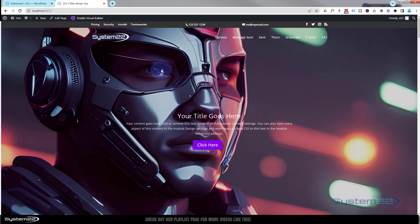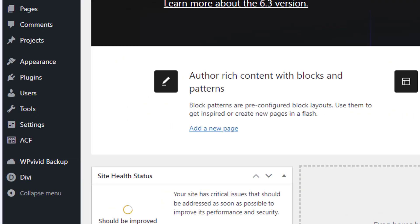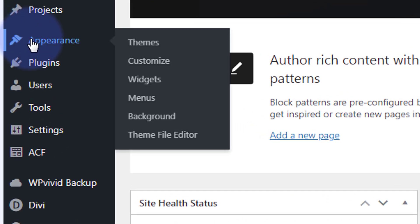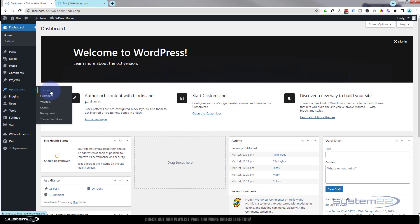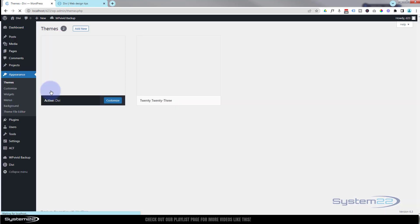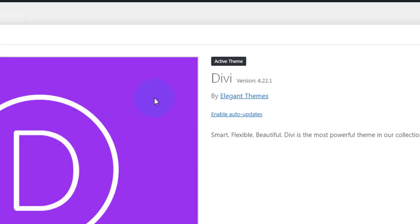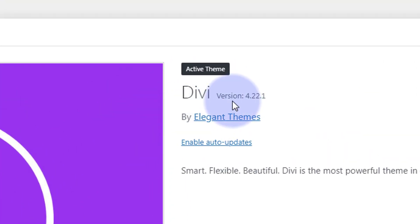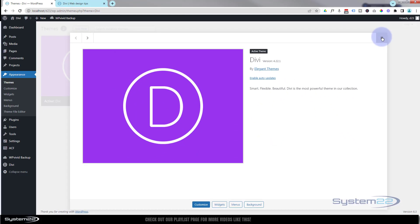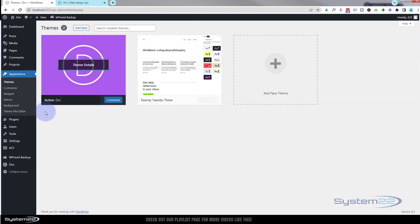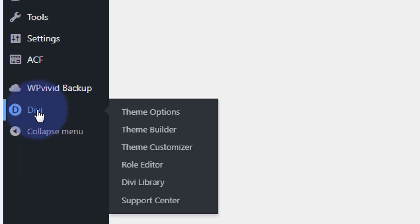Divi just updated and they've just corrected that. If we go down to dashboard here, let's see what version this is. If we look at the theme, we've just upgraded to version 4.22.1.